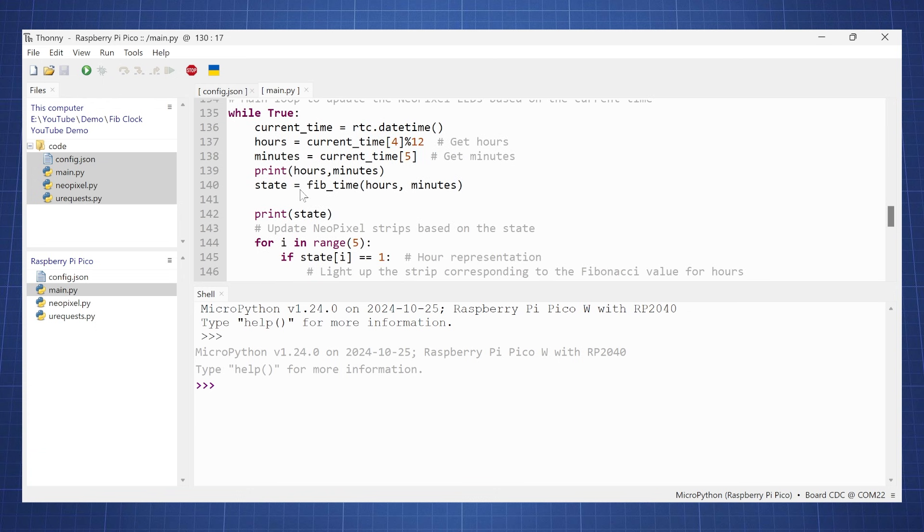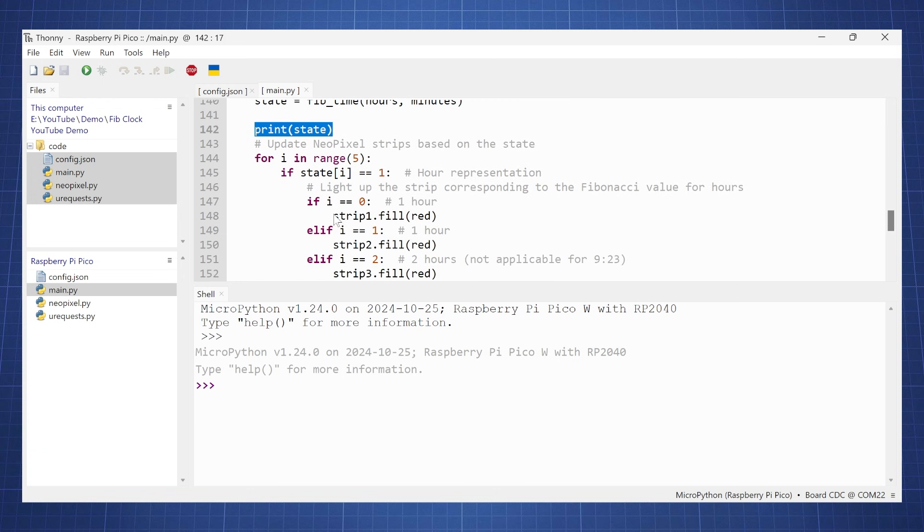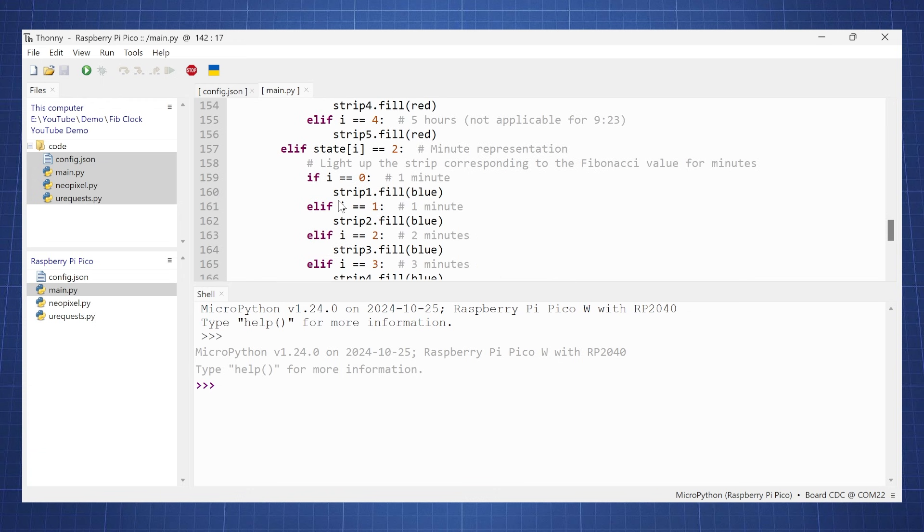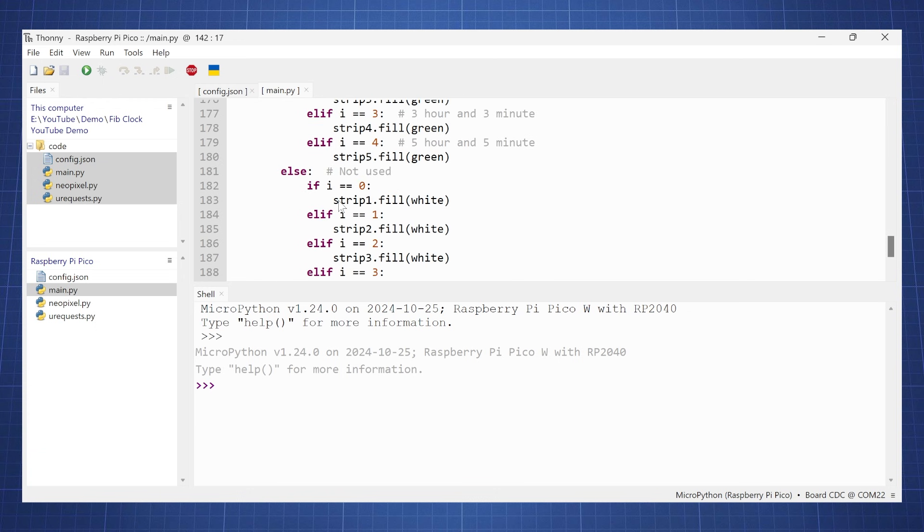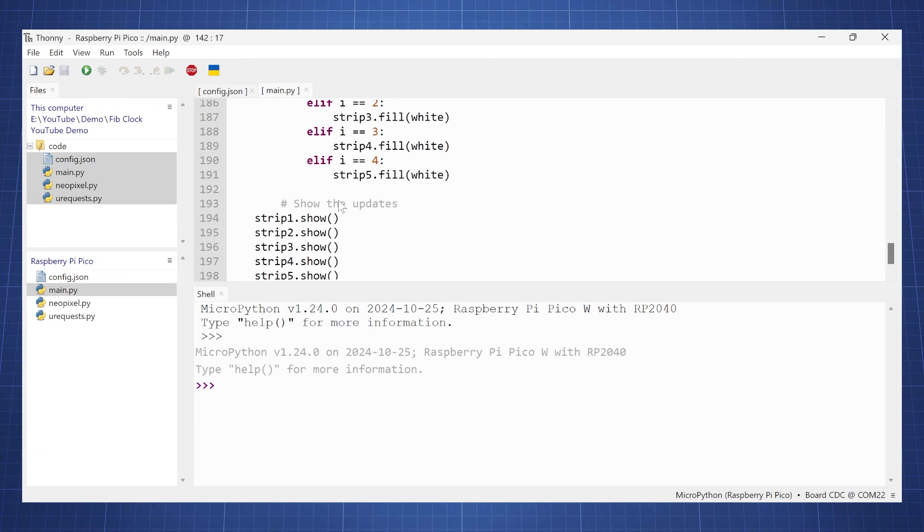And then here in our while true loop, here's just a debugging for printing the state, you can remove this. And then here we will fill in the LEDs depending on the state, and that is that, there you have a Fibonacci clock.